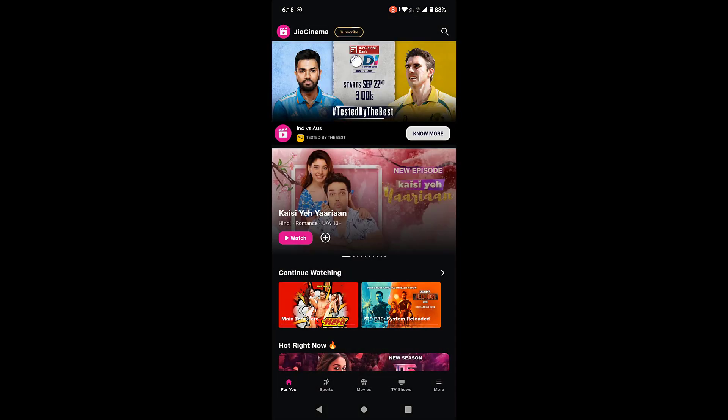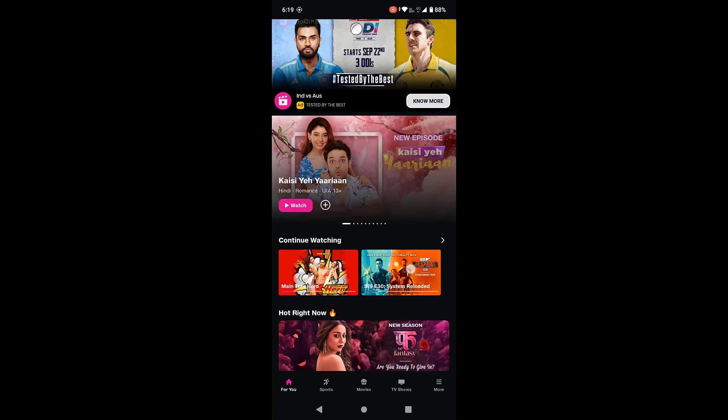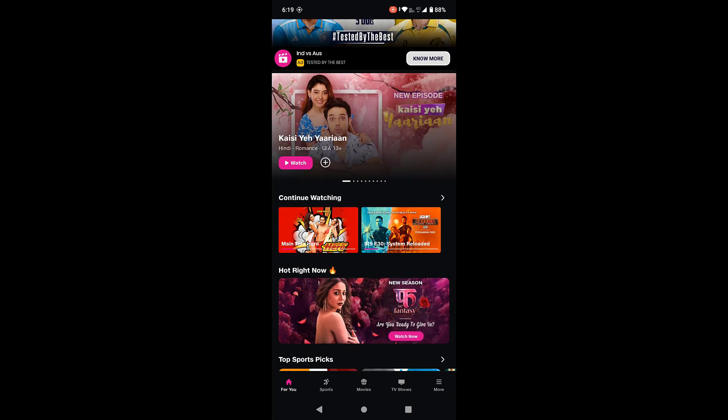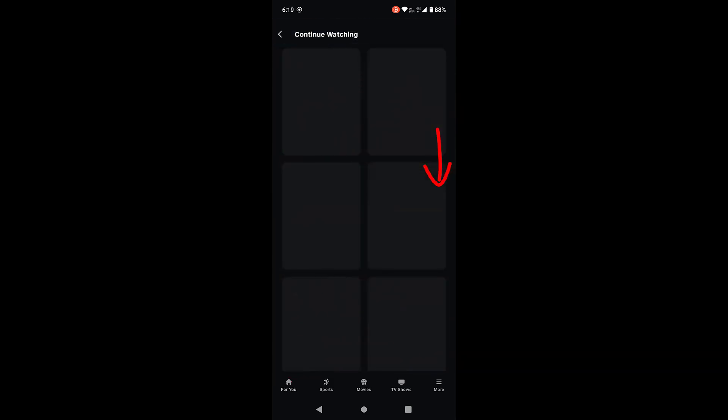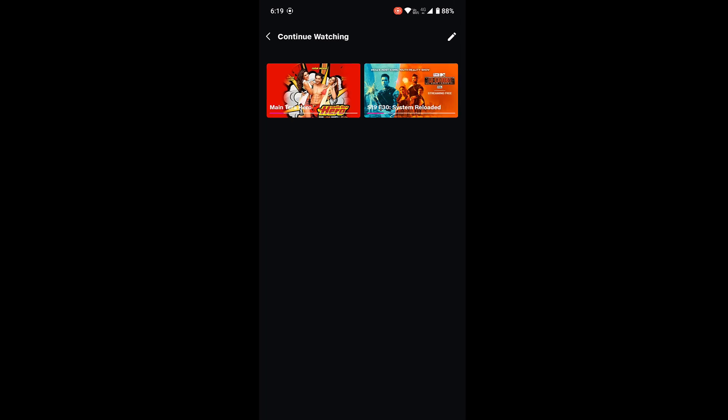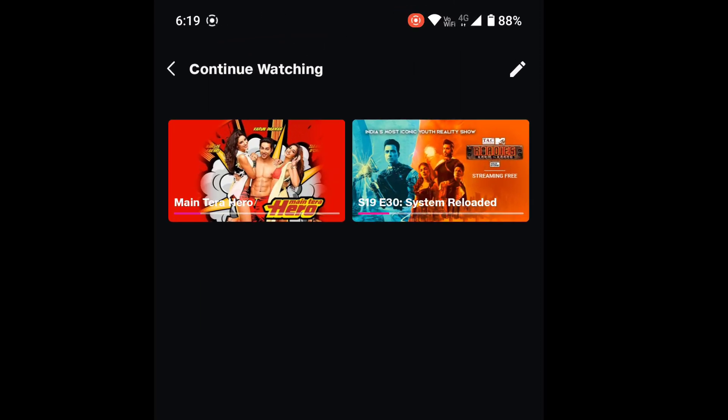As you can see here, there is a continue watch history showing. So just tap here on this arrow to remove the watch history, and then tap on this pencil icon.